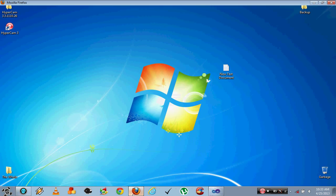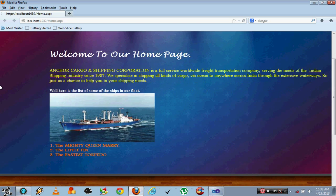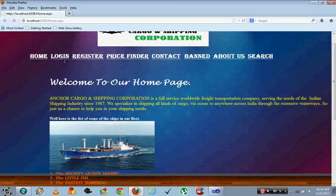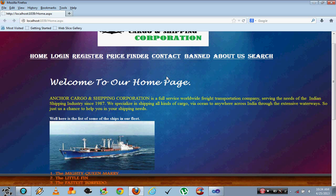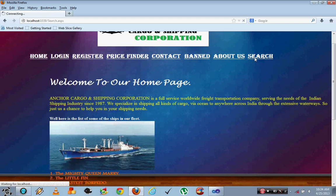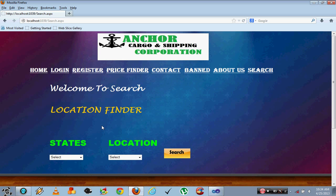First of all I'll show you the home page of our system. This is where the links are given to all the pages. First let us go to the search page. It is basically used to find the locations where we are providing the services.